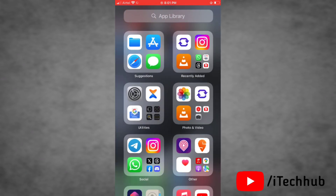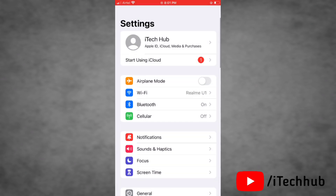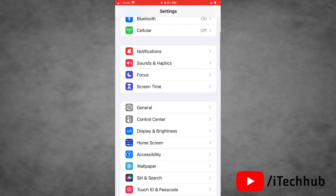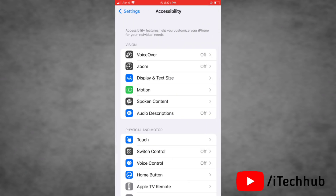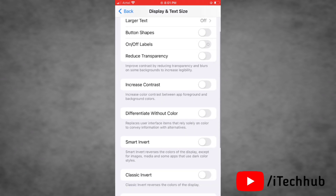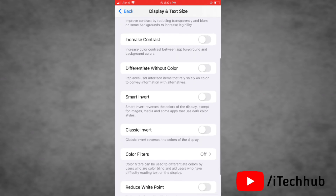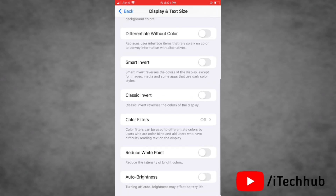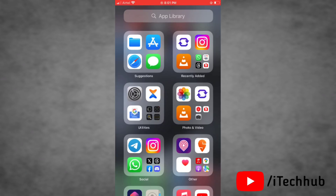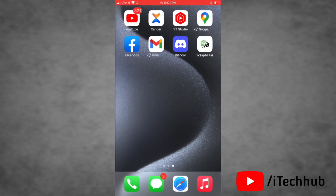The first solution is to turn on auto brightness on your device. To do this, go to Settings, then tap on Accessibility, then tap on Display and Text Size. Scroll down and you will find the Auto Brightness option — simply turn the toggle on next to Auto Brightness.